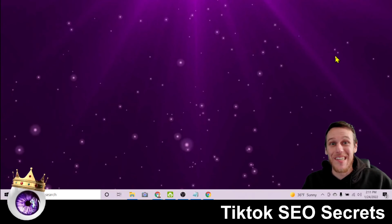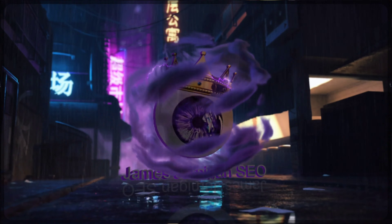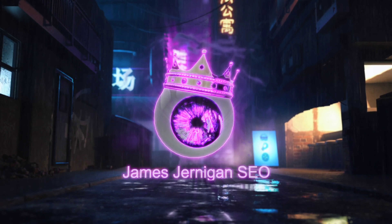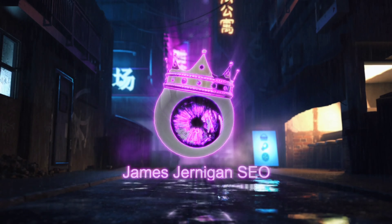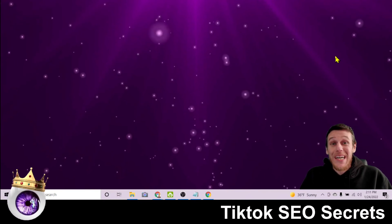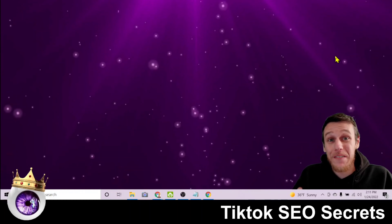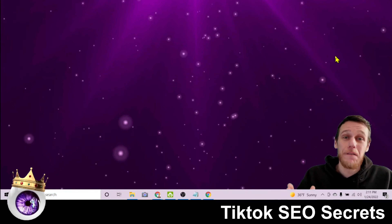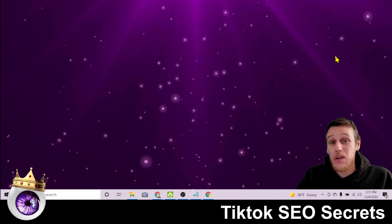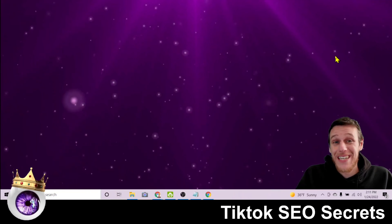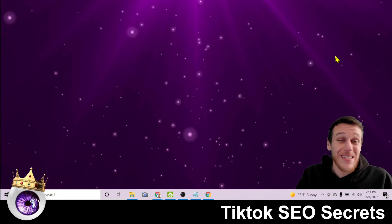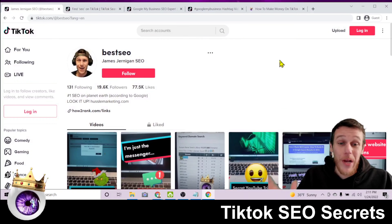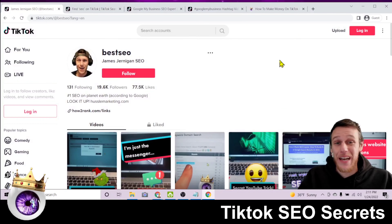TikTok SEO secrets — what's up everybody, James Jernigan, SEO and digital marketing here with a quick video on how to optimize your TikTok accounts and videos so that they get found organically both on TikTok and on Google. Let's not waste any time, let's jump right into it.